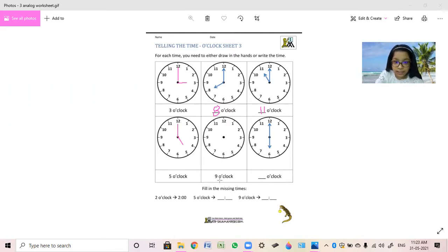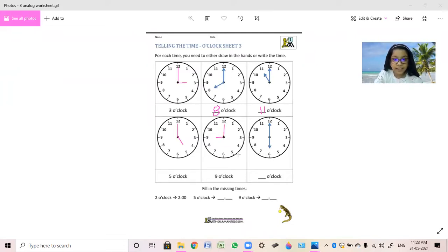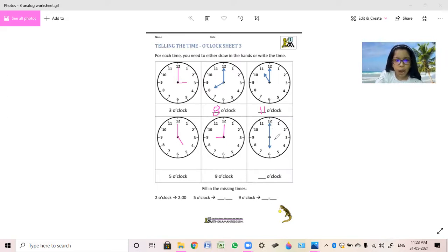This one also says 9 o'clock. So we will put the small hand at 9 and the big hand at 12. So it will be 9 o'clock. Now the hands are already given — where is the short hand pointing? At 6. And where is the long hand pointing? At 12. So how will we say it? 6 o'clock.